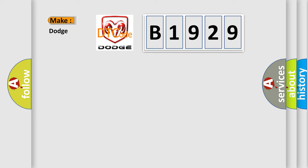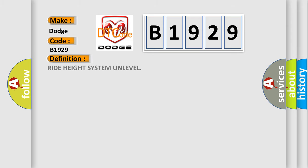So, what does the diagnostic trouble code B1929 interpret specifically for Dodge car manufacturers? The basic definition is: right height system unlevel.